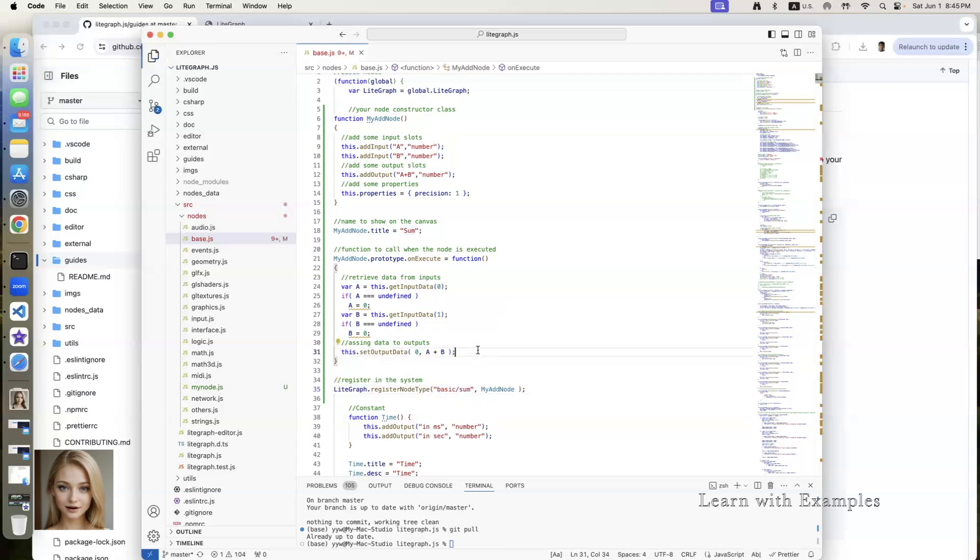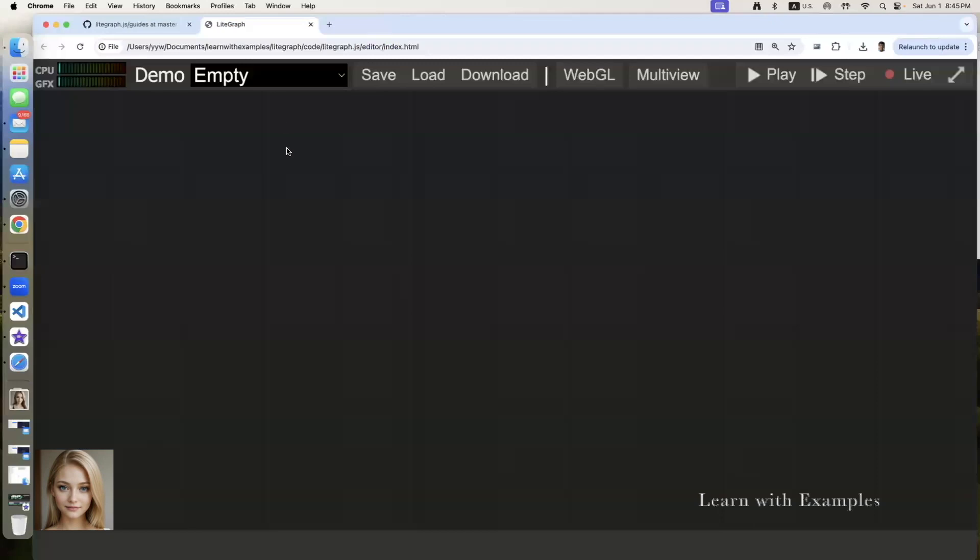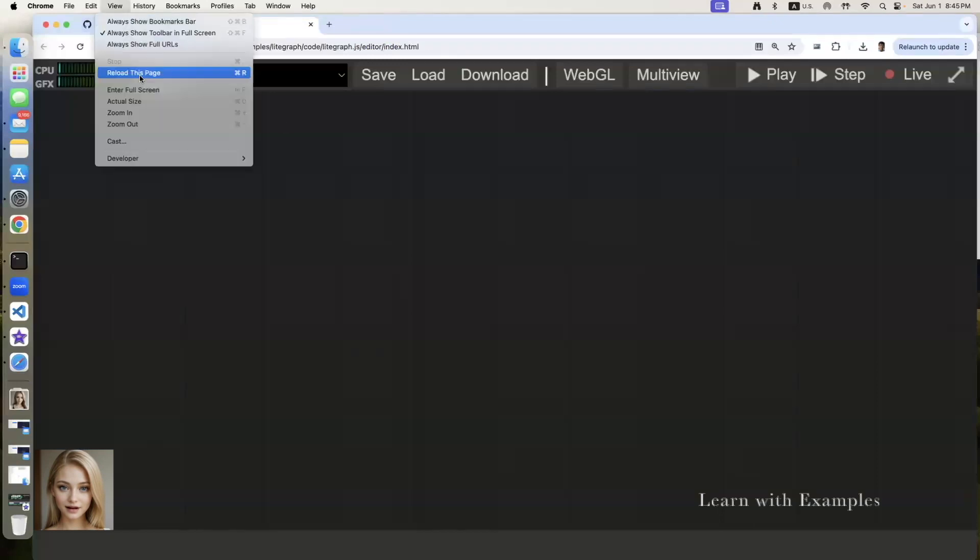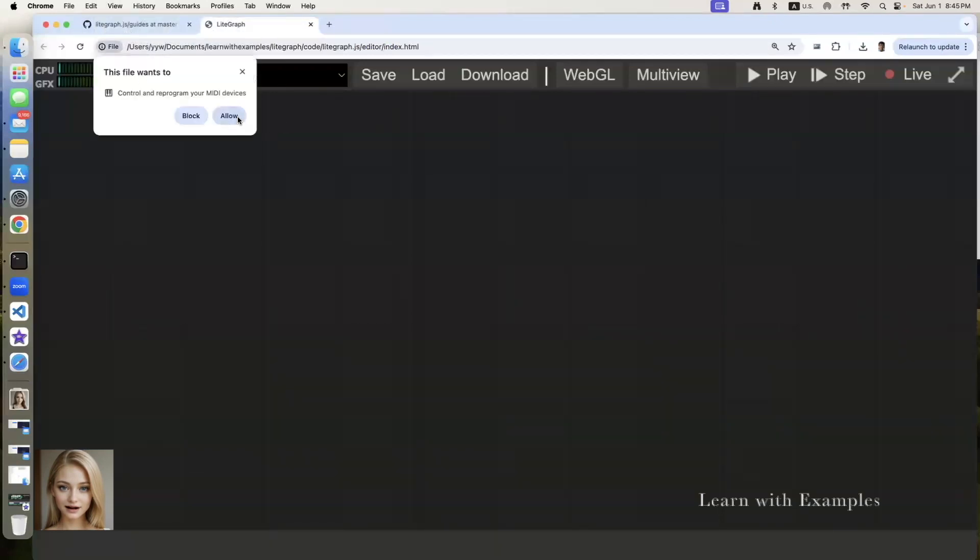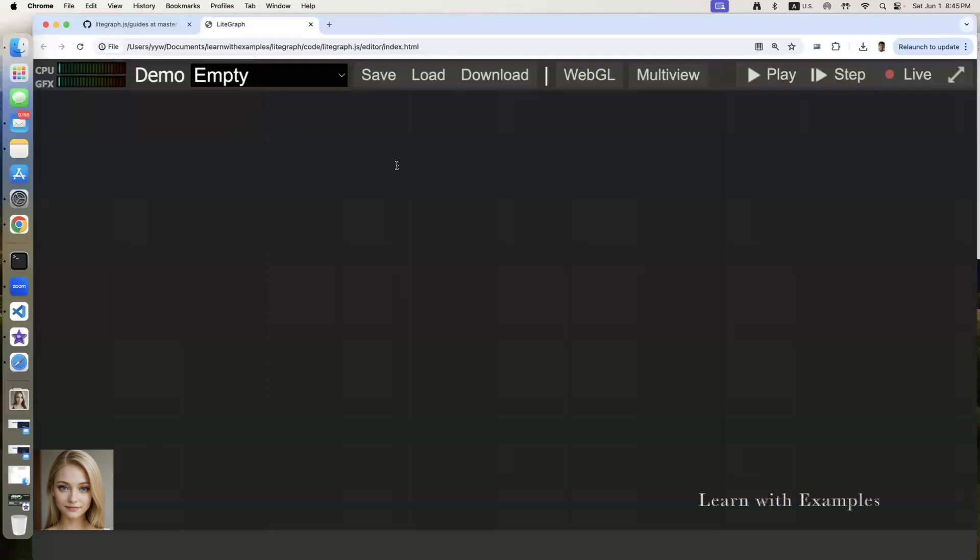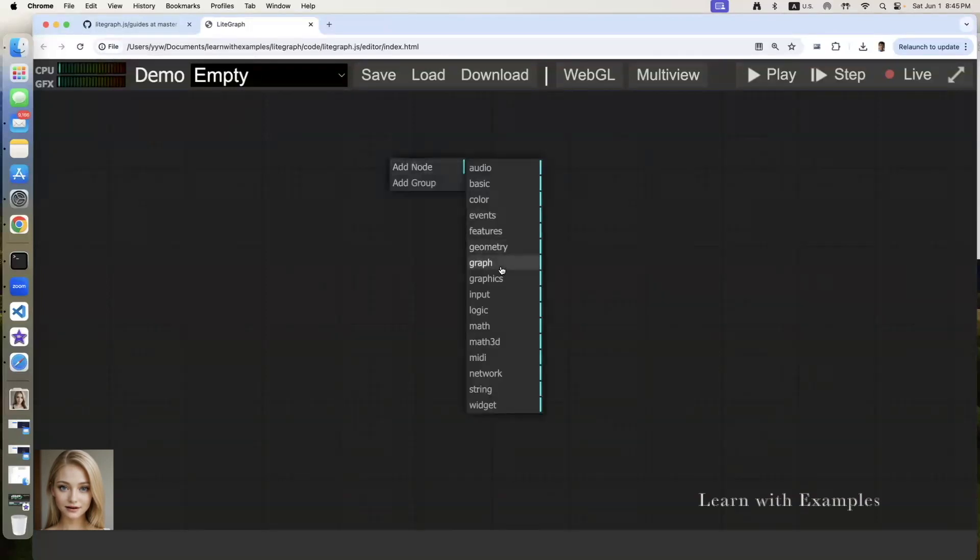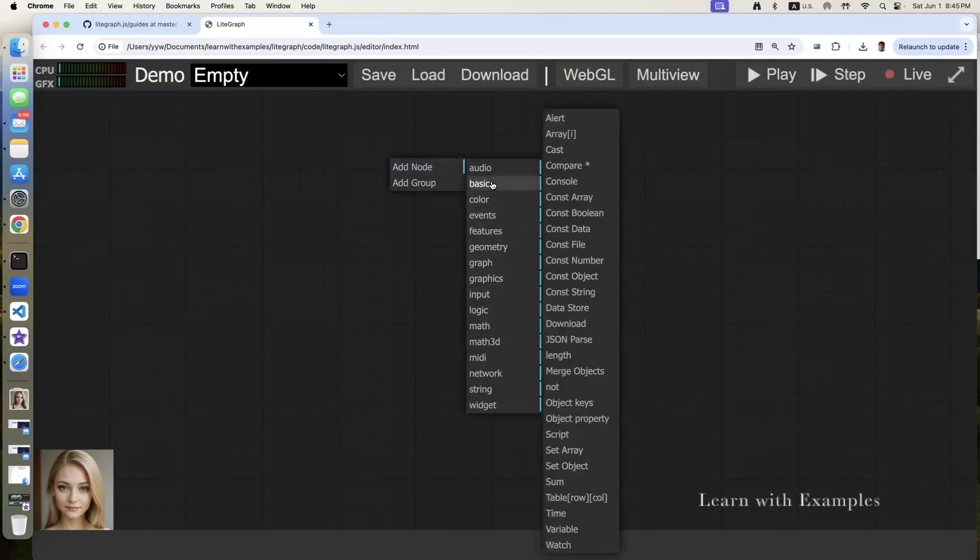Switch back to the light graph editor. Reload the page for the change to take effect. Right click. Choose add node. Go to the category of basic.